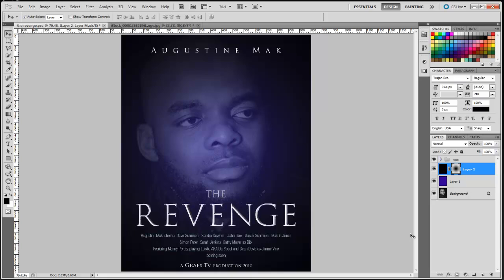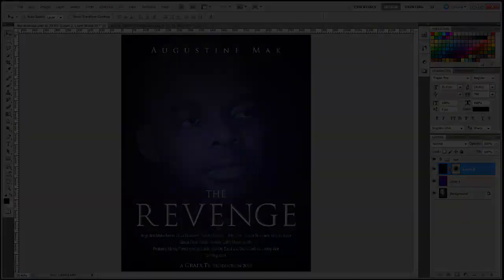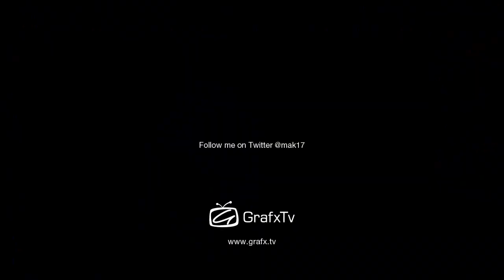If you have any questions, hit me up on Twitter at MAK17, or head over to graphics.tv — that's G-R-A-F-X dot TV. Or you can leave some comments and let me know what you think about my tutorial. Thanks a lot for watching. See you in the next episode.